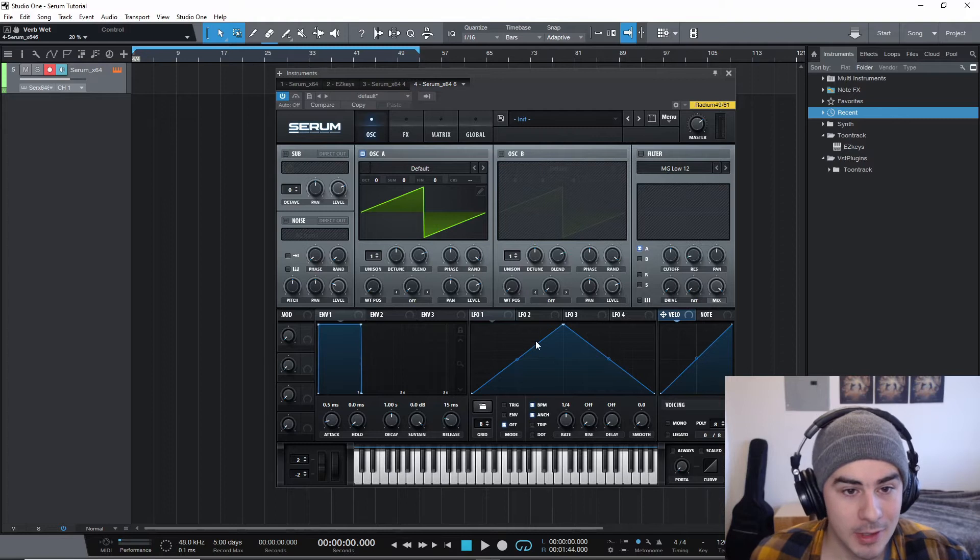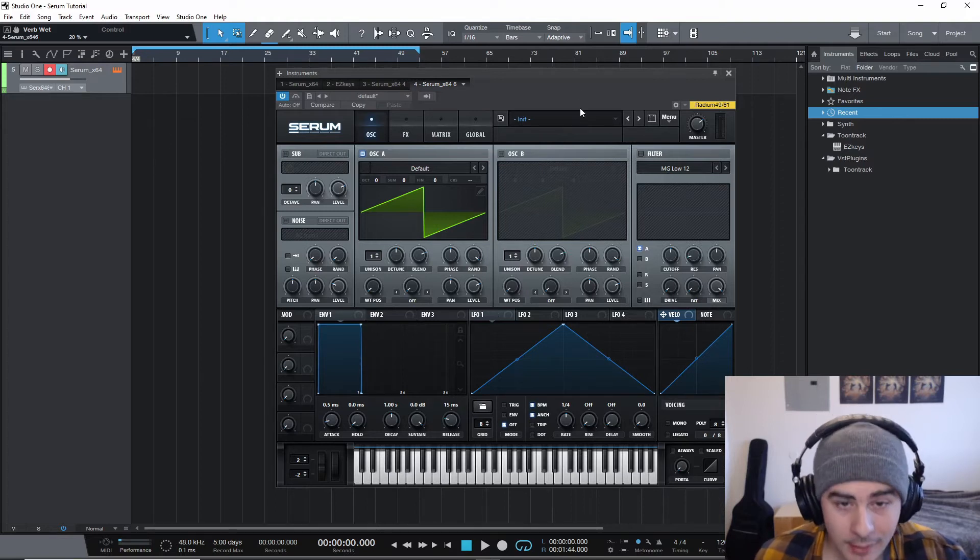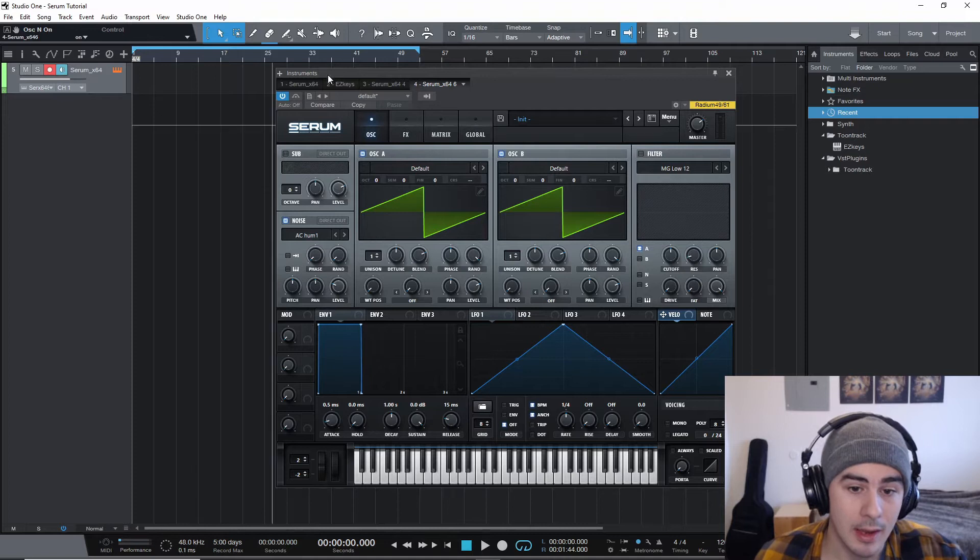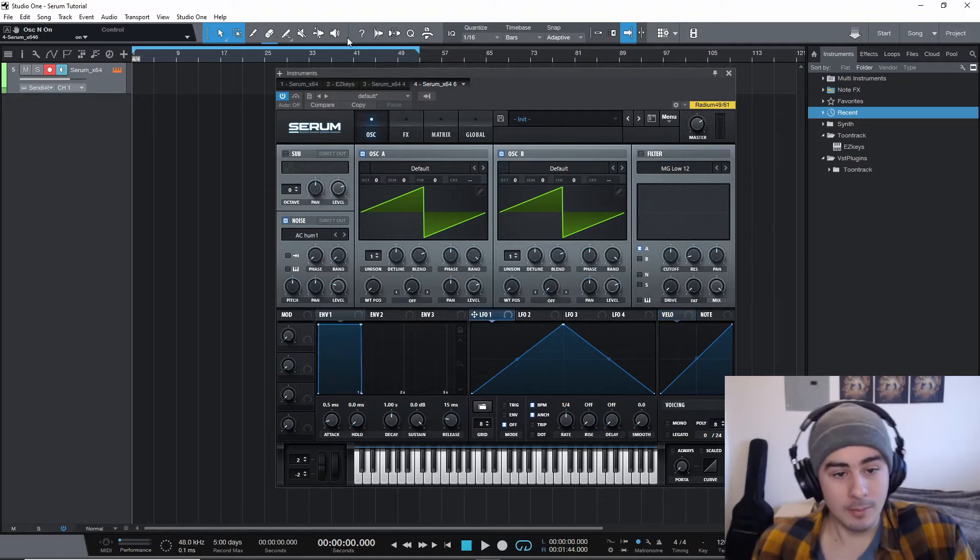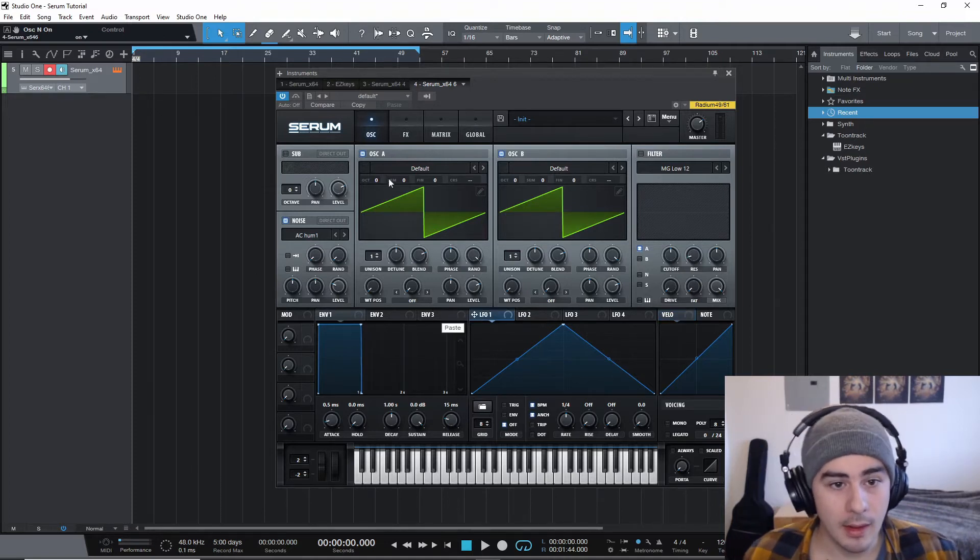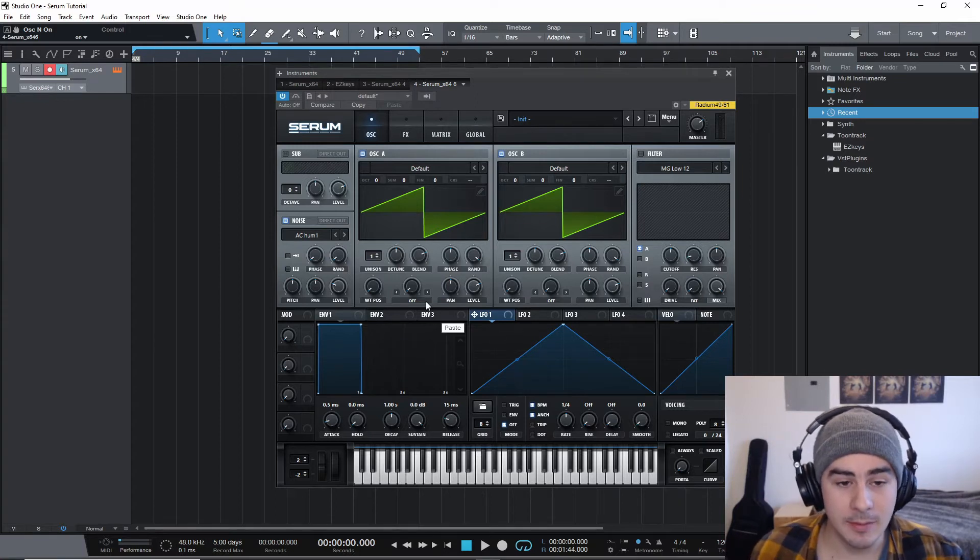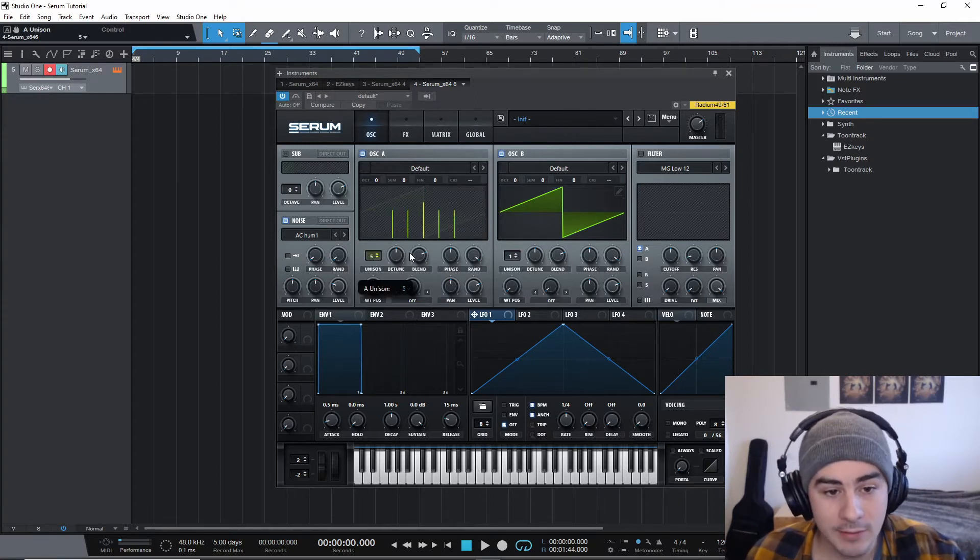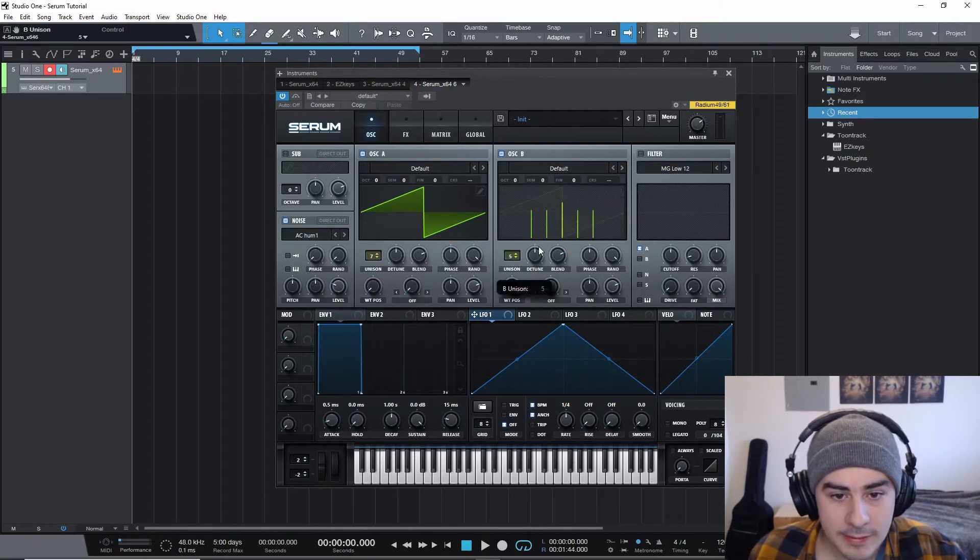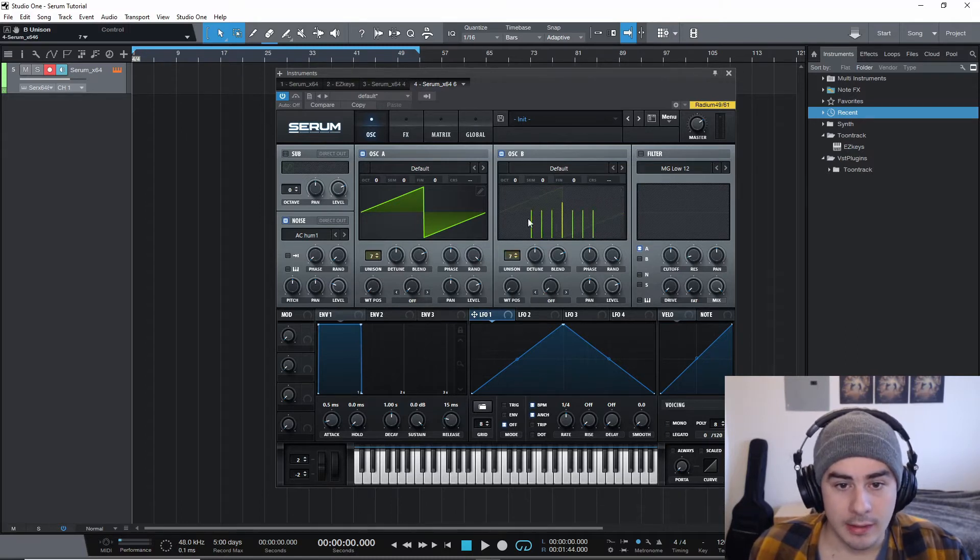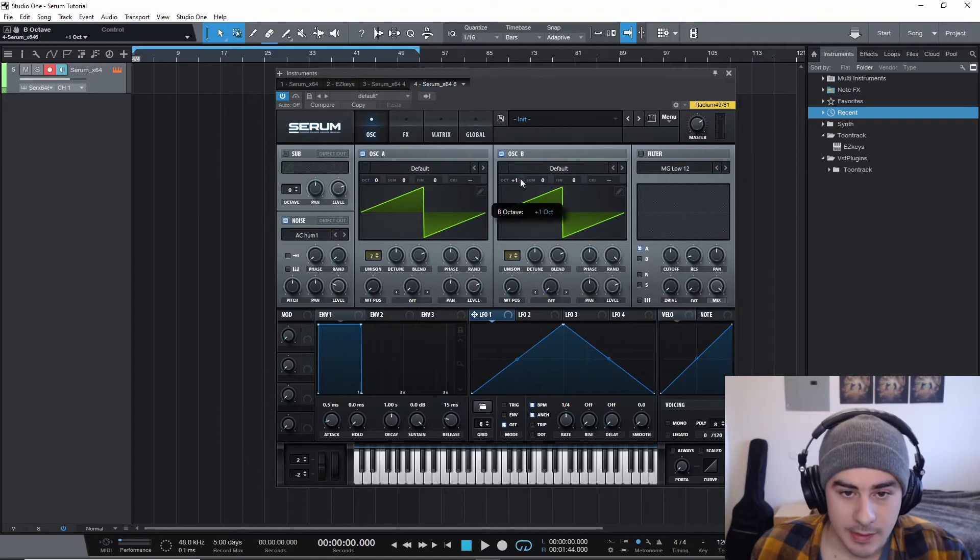So today we're gonna be using oscillator A, oscillator B, the noise oscillator, and LFO1 which I will do later. But with oscillator A and B, we're just gonna be turning those up to seven unison on both of these. And oscillator B is going to be one octave up.